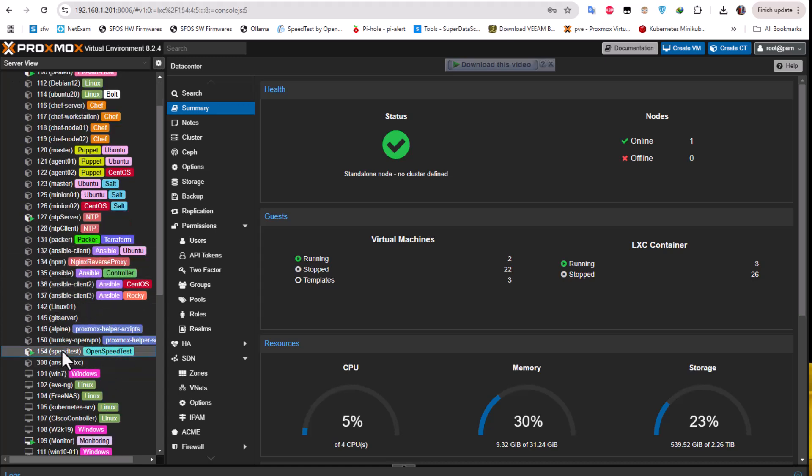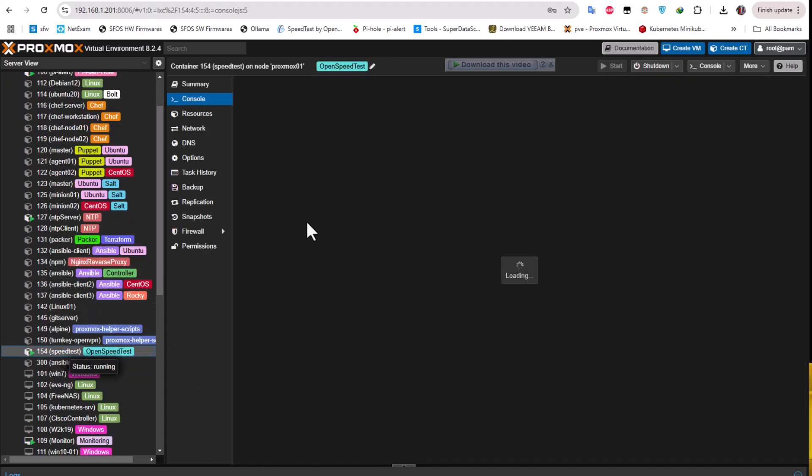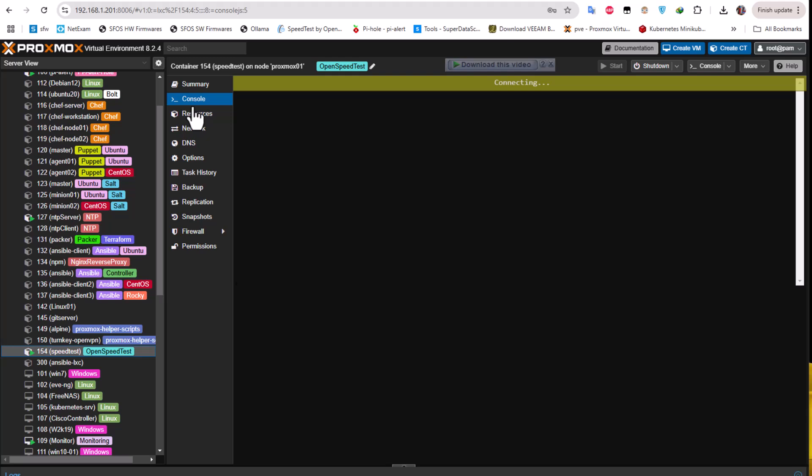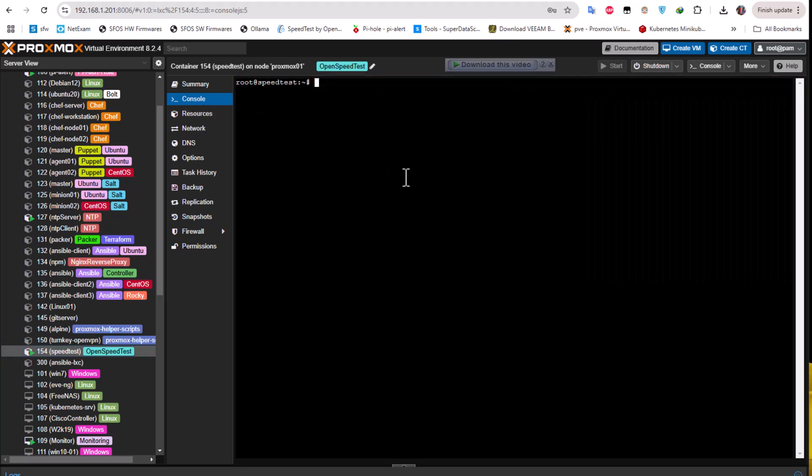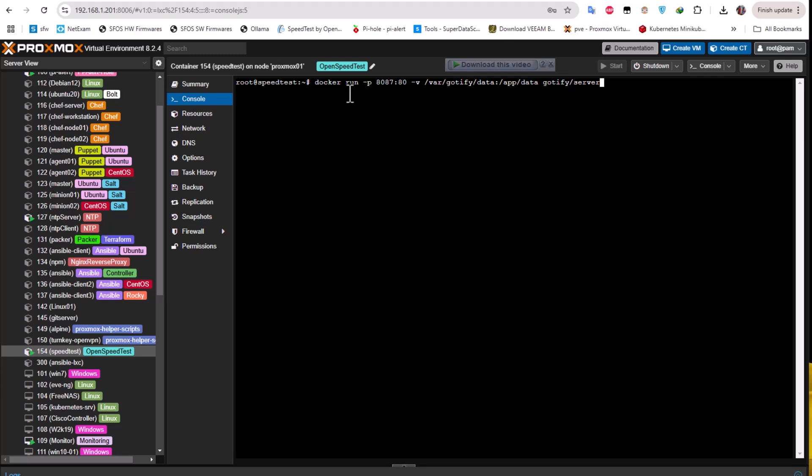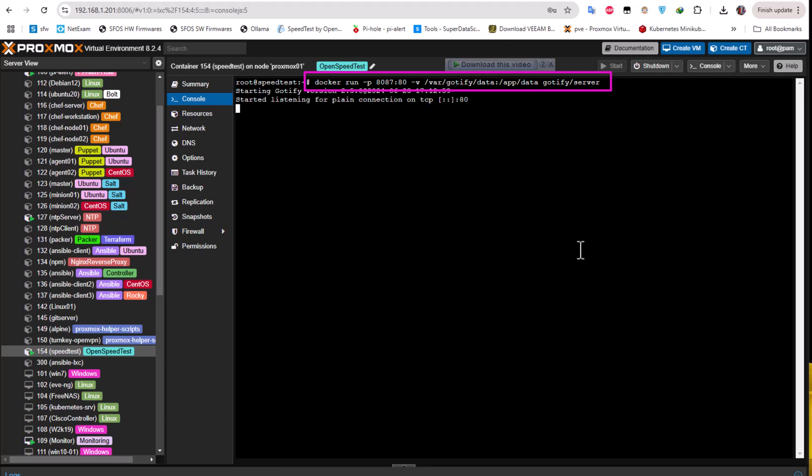I will go to my console and use this command here which is pretty easy. Docker is already installed. I'm mapping port 80 to local port 8087. With this command you can launch Gotify. Let's launch this command and see what we get.